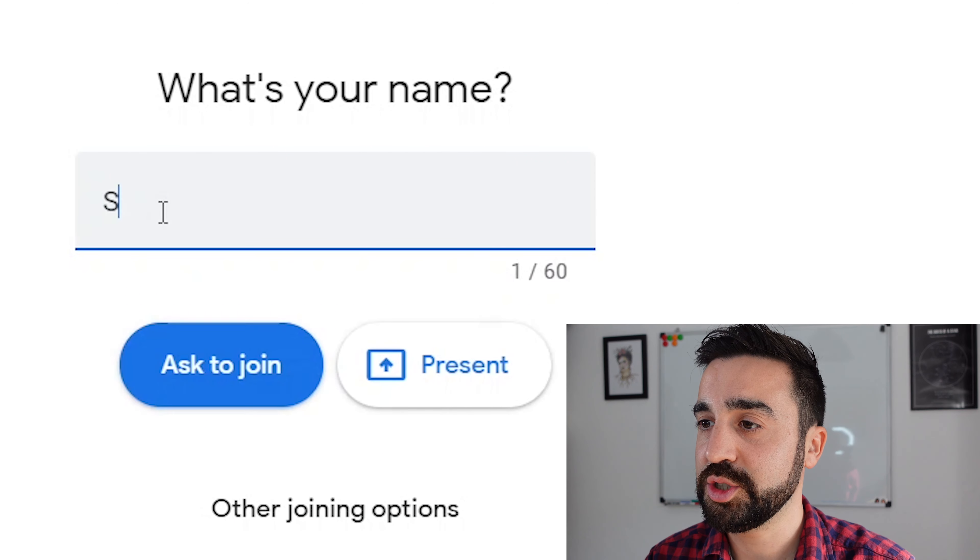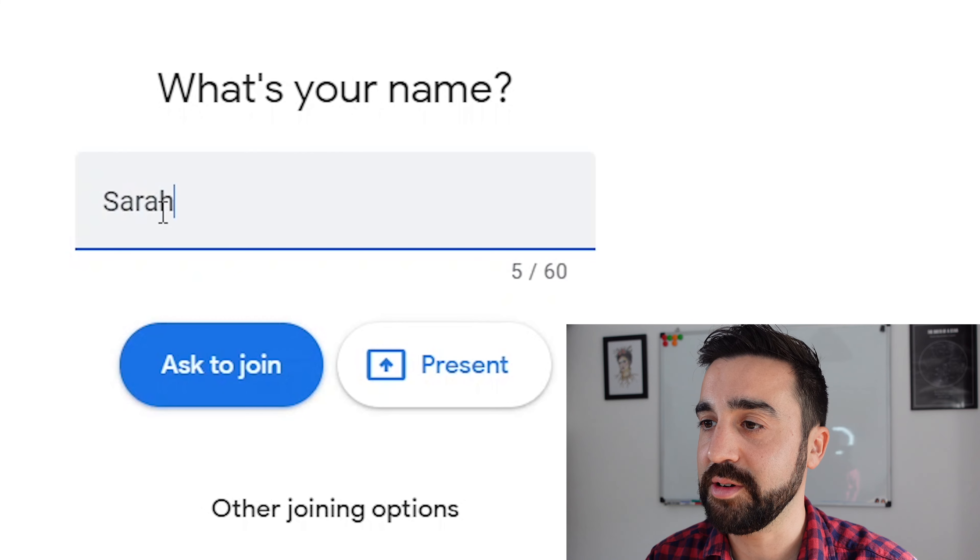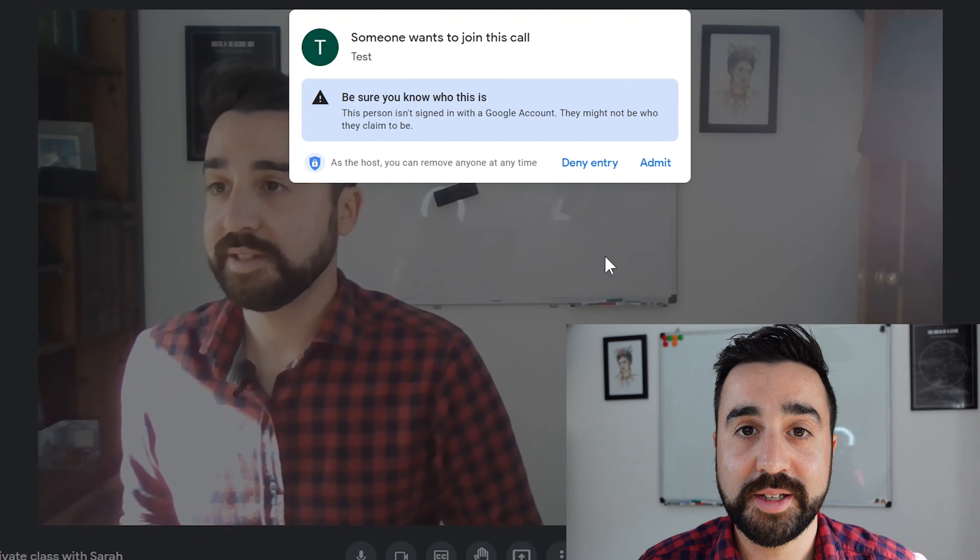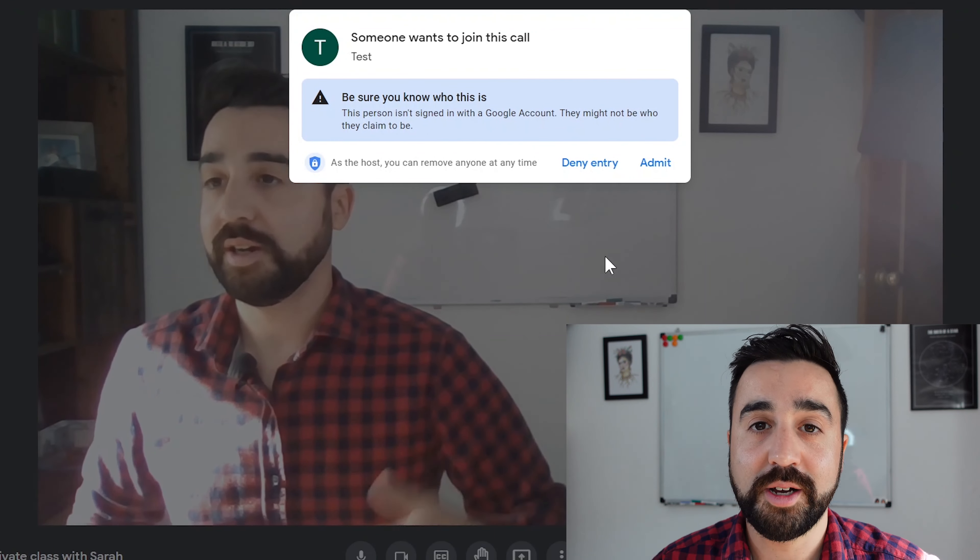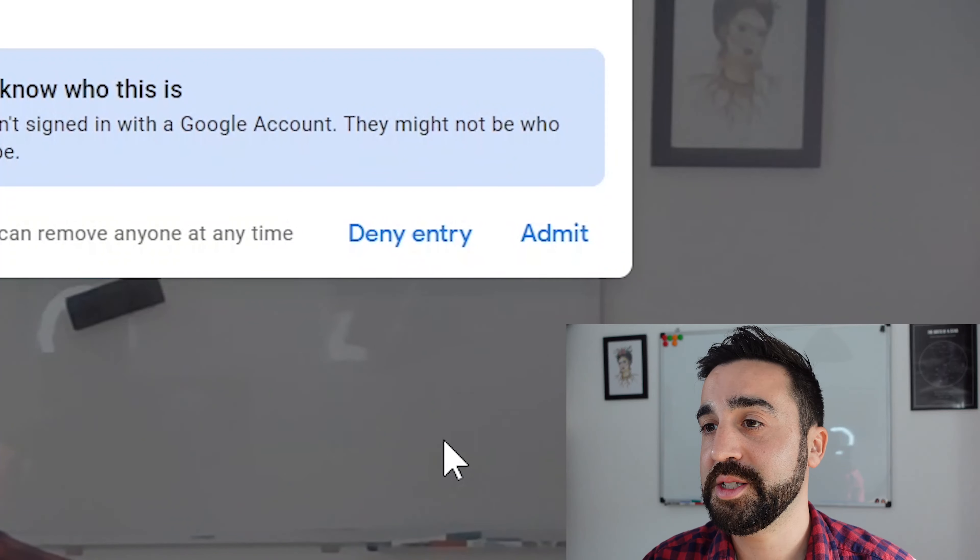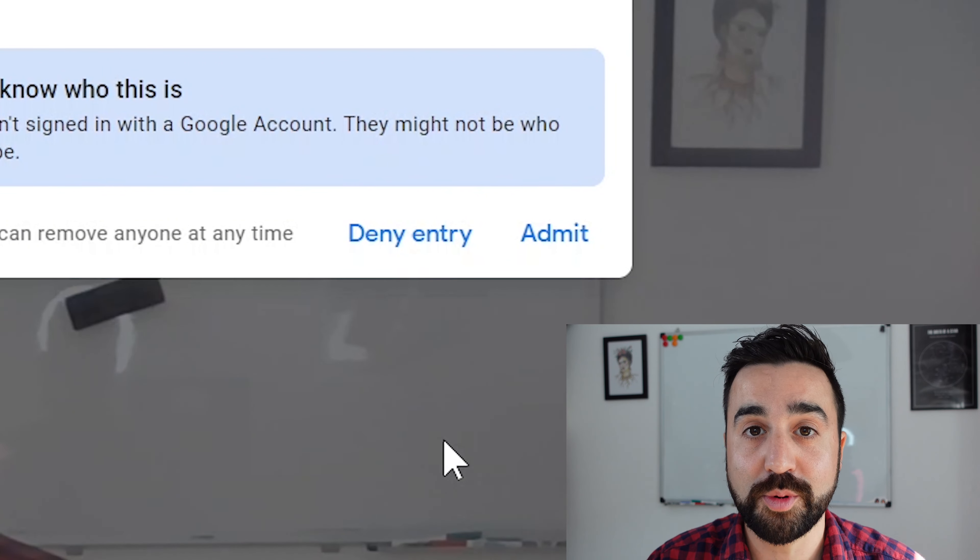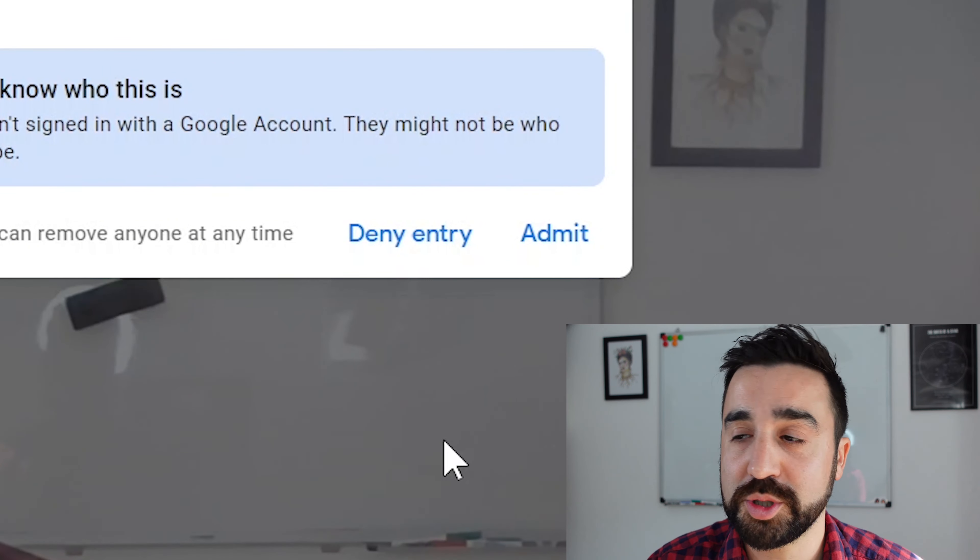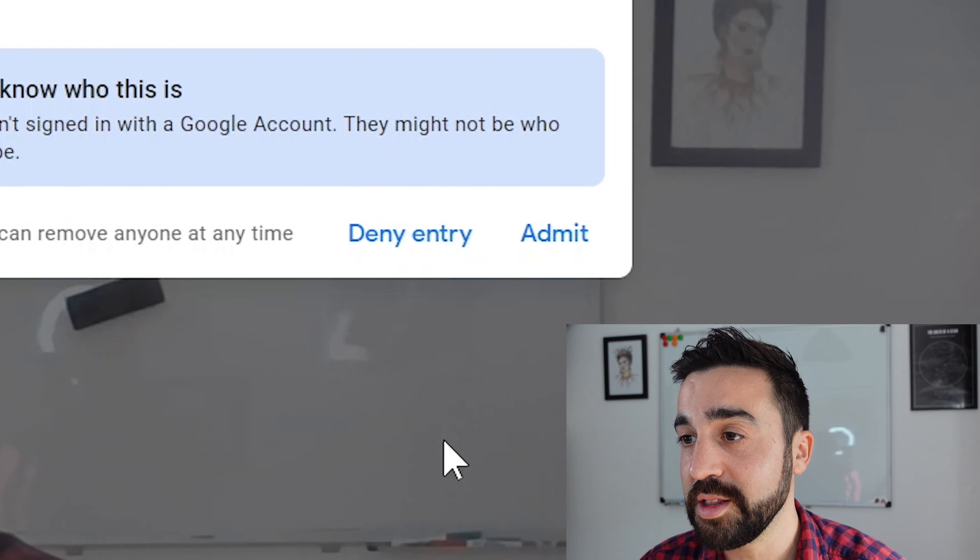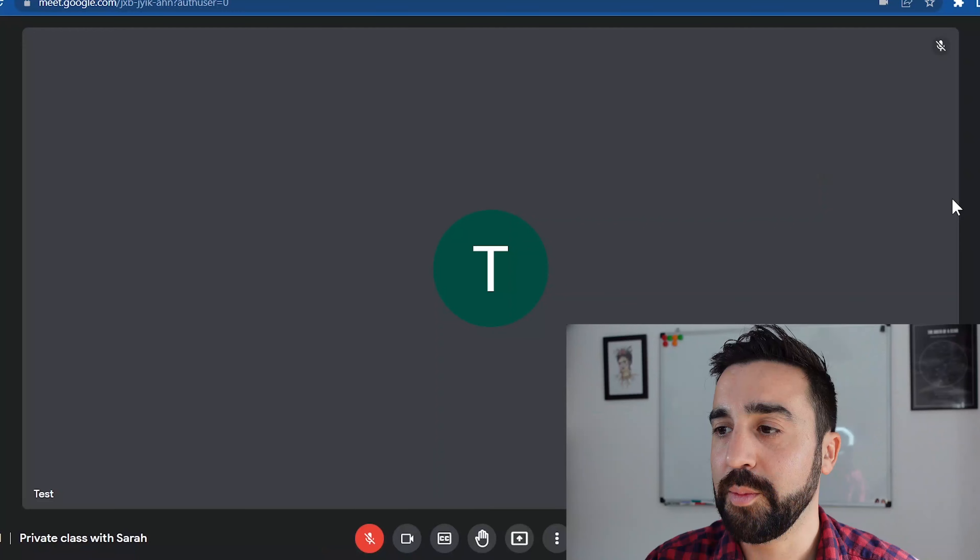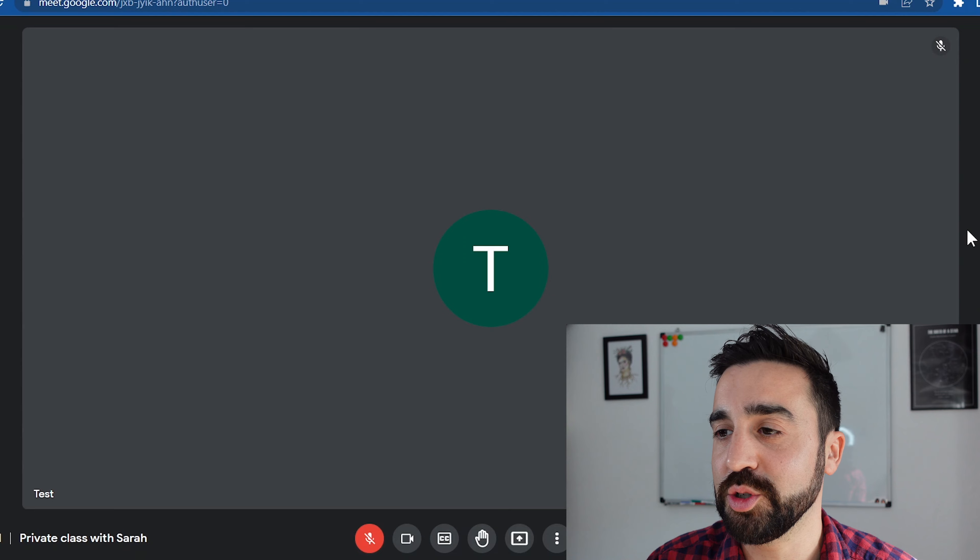Once the student has input the link into their browser and asked to join, the host will get a message like this telling the host someone wants to join the call. Now you've got two options: you can either deny them entry or admit them. Now if you deny them entry, the student can still try again later, so I'm just going to let them in. And we can see here that the student has successfully joined the meeting.